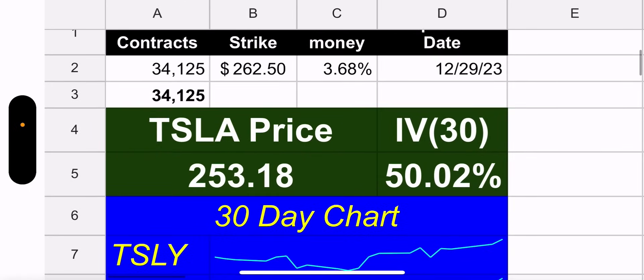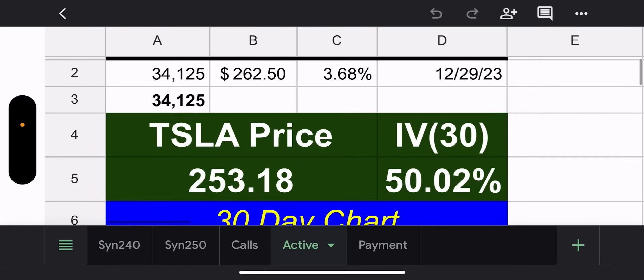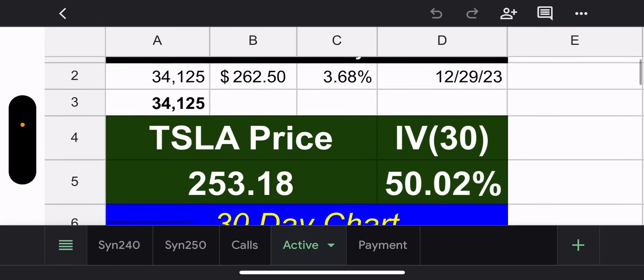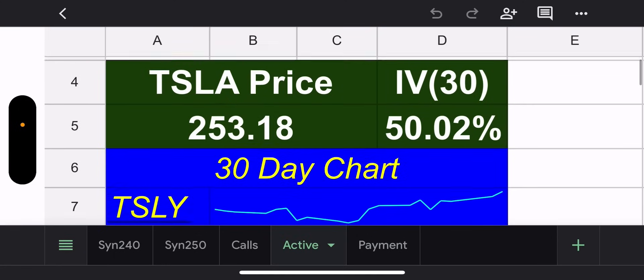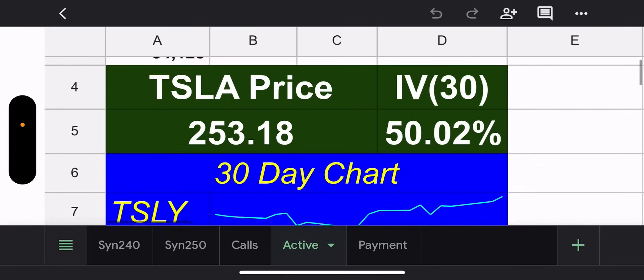Yesterday I was kind of venting a little that we were at the money essentially and then we opened and went right past the $250 in no time and it wasn't looking good. And then here we are now, we're 3.68% out of the money with one trading day left. How did that happen? I don't understand it. It's like they know things right? Not gonna go there. 30 day IV is 50 so at least that went up, that's a good thing.